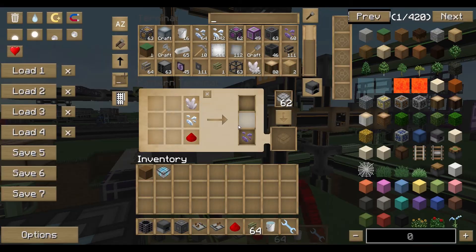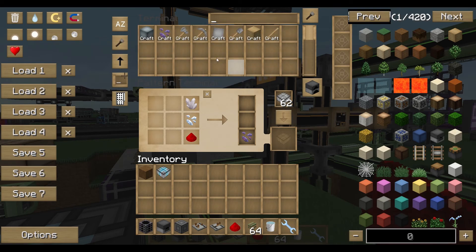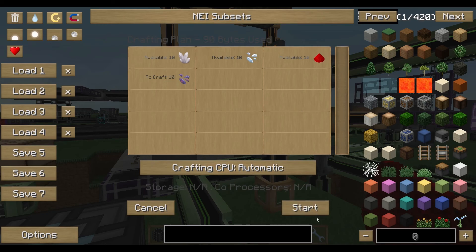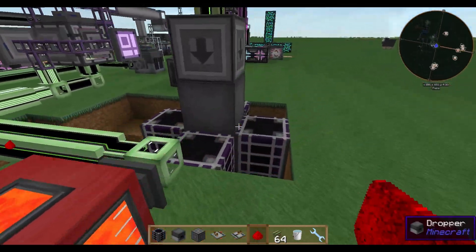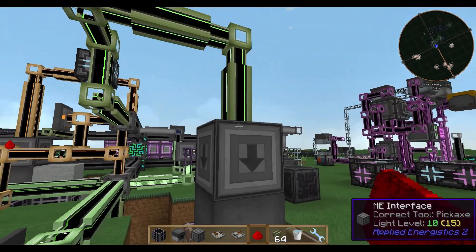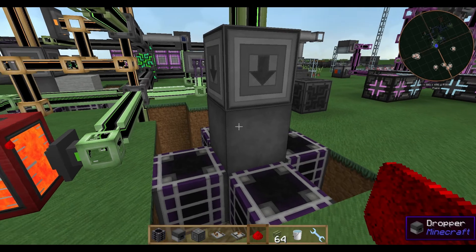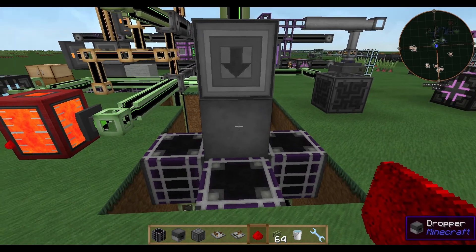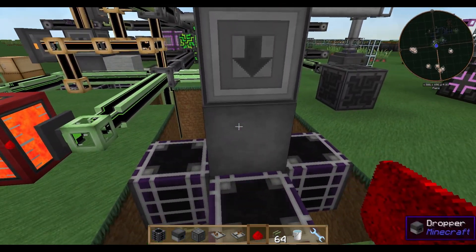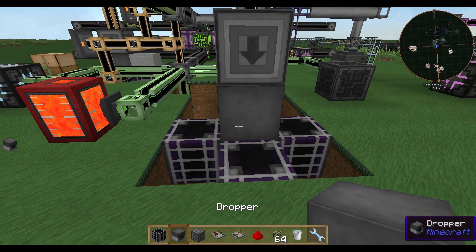Everything is set up on real devices here, so let's produce 10 fluix crystals and start. Everything went through the interface into the dropper. Now the dropper needs a redstone signal to drop items into the water below, and that's what we're going to build next.